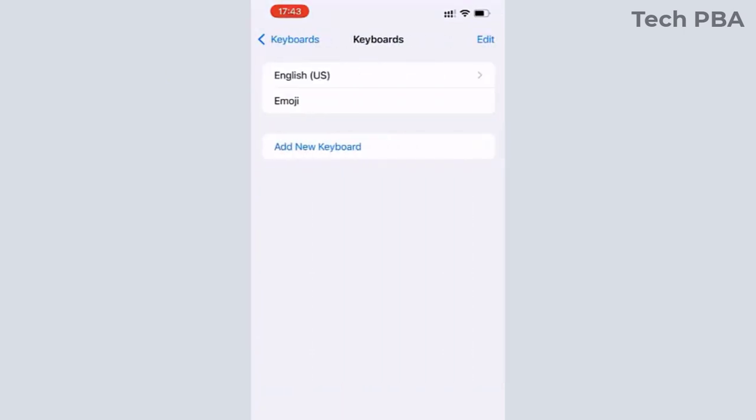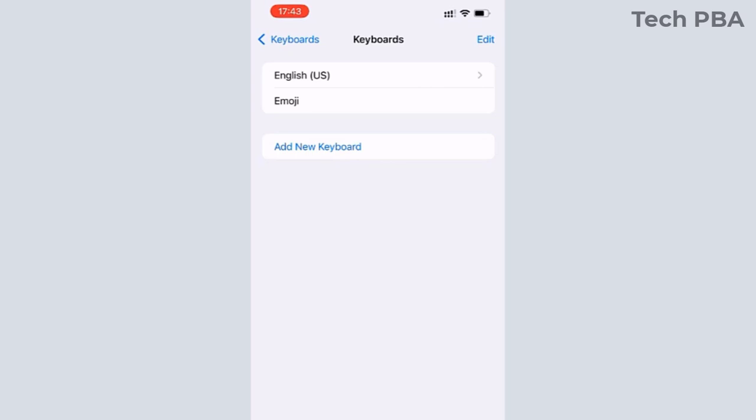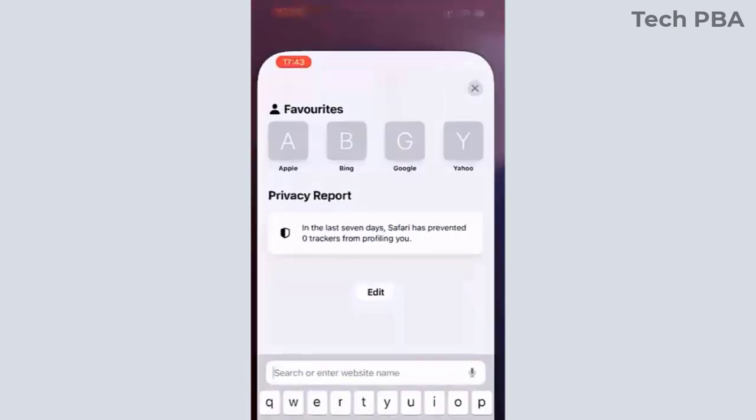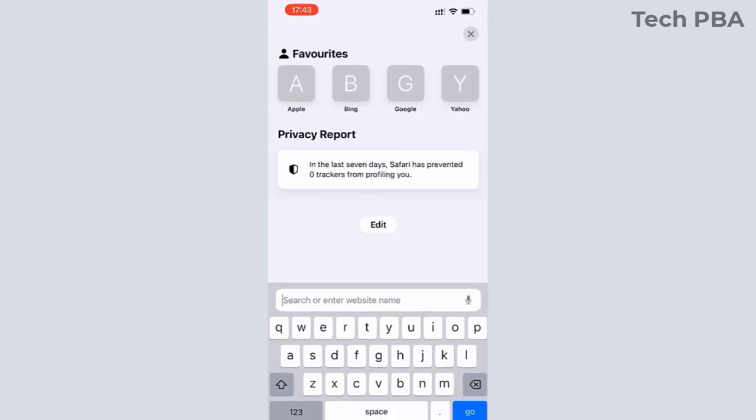And then the first thing you will see is the English US if your phone is in the English language. But before then, let me show you when I open Safari.